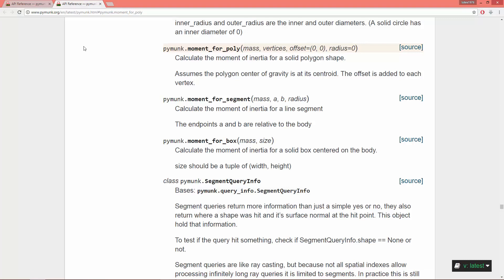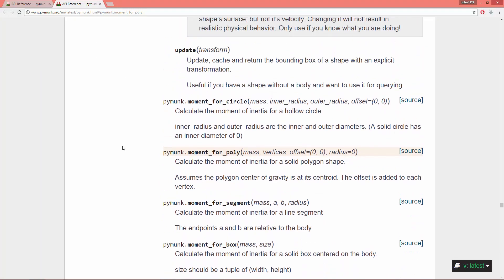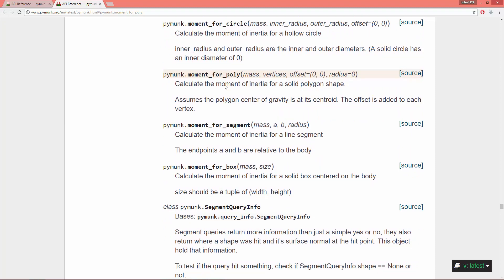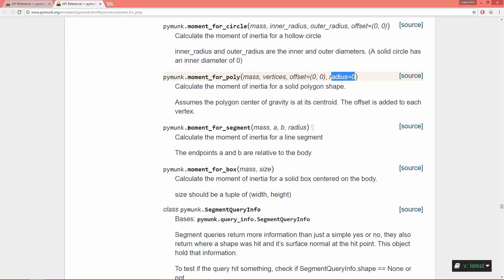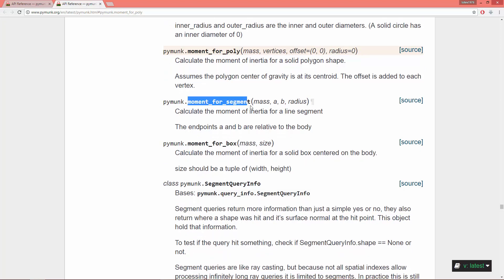Going back to the API reference, we have four types of moment functions: moment for circle needs a mass, inner radius, outer radius, and an optional offset defaulting to (0,0); moment for poly uses mass and vertices; moment for segment uses mass, point A, point B, and a radius; and moment for box uses mass and a size.